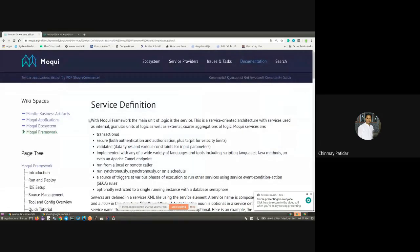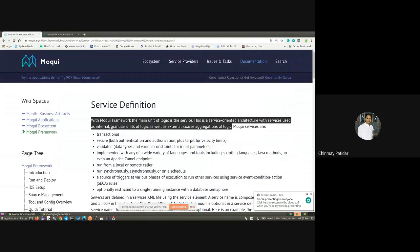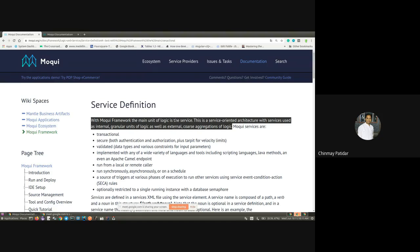First things first, services are the main unit of logic of the Moqui framework — we can call it the heart of the Moqui framework. The next question is: what is a wrapper service? There is no predefined definition, but a wrapper service is code which encapsulates or wraps any existing body of code and has its own ability to act as a standalone service. Simply put, a group of services which are logically bound together to form another service is called a wrapper service.